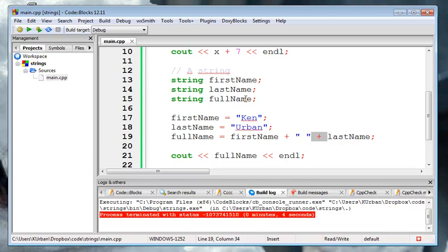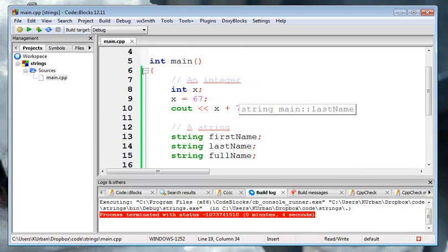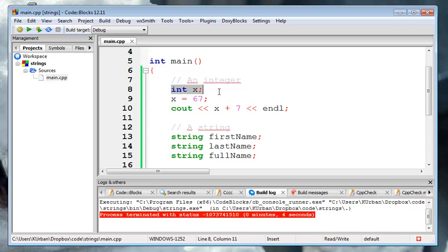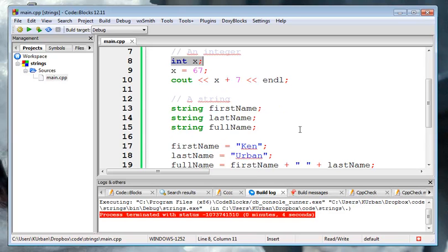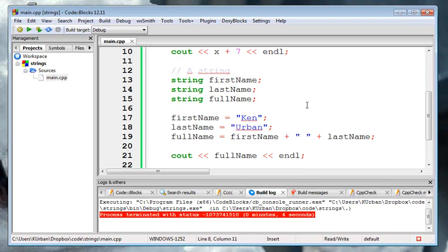They're initialized, unlike these integers which aren't initialized. They're initialized to an empty string, or to a string that contains nothing. Thank you.